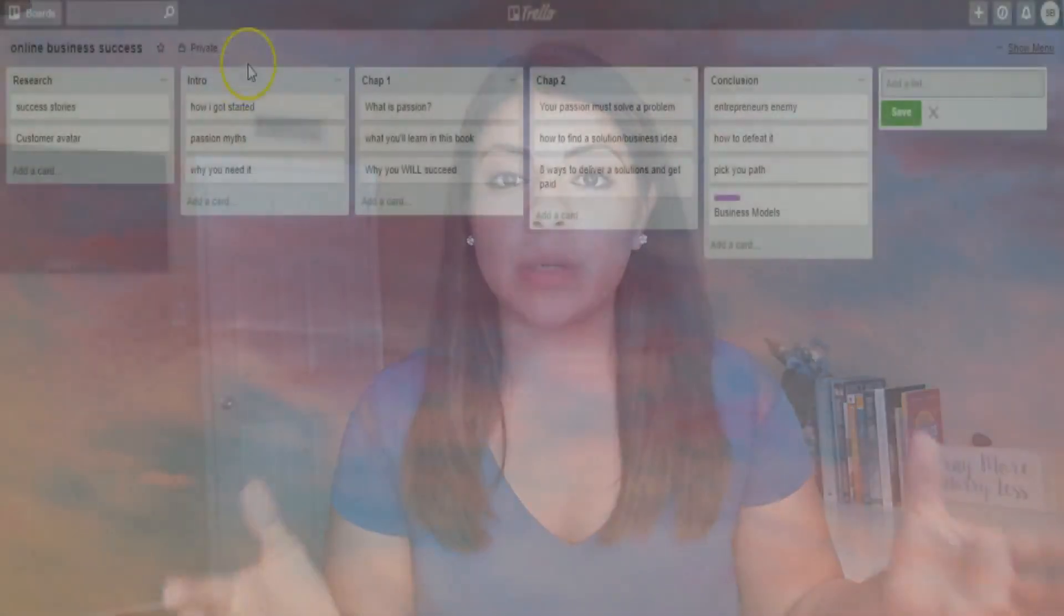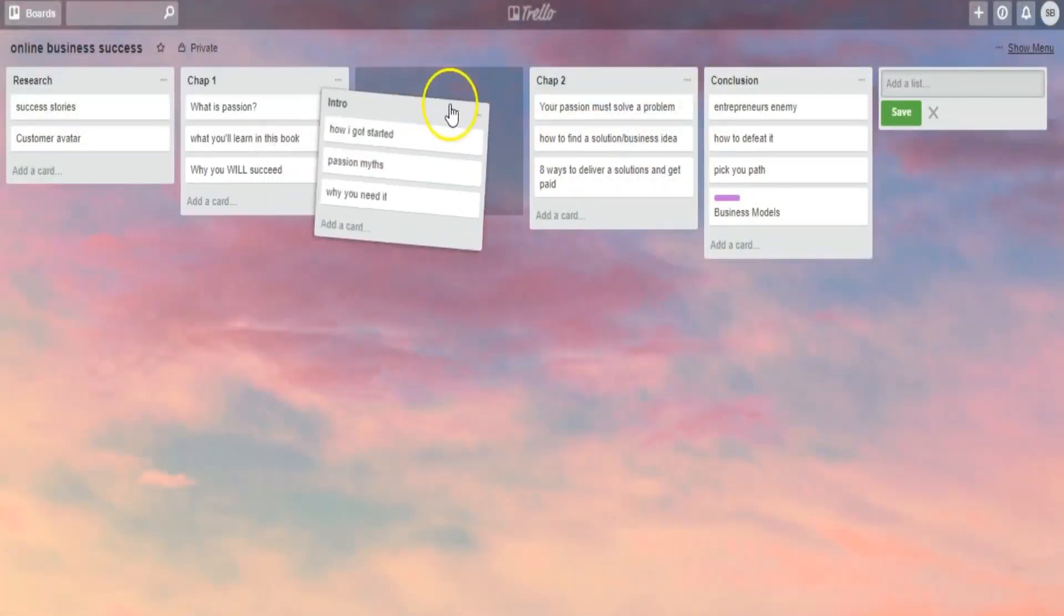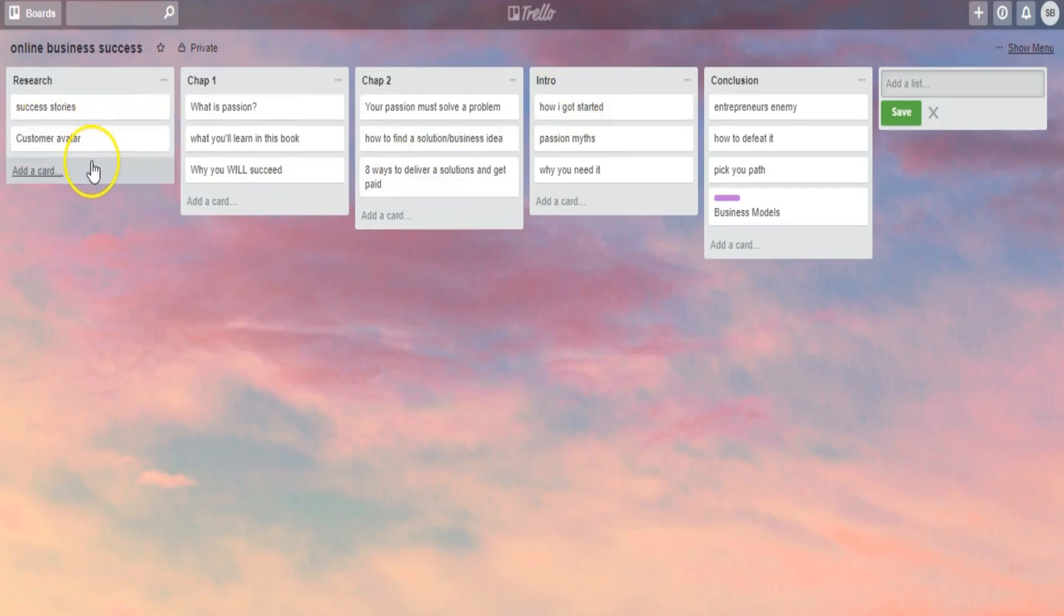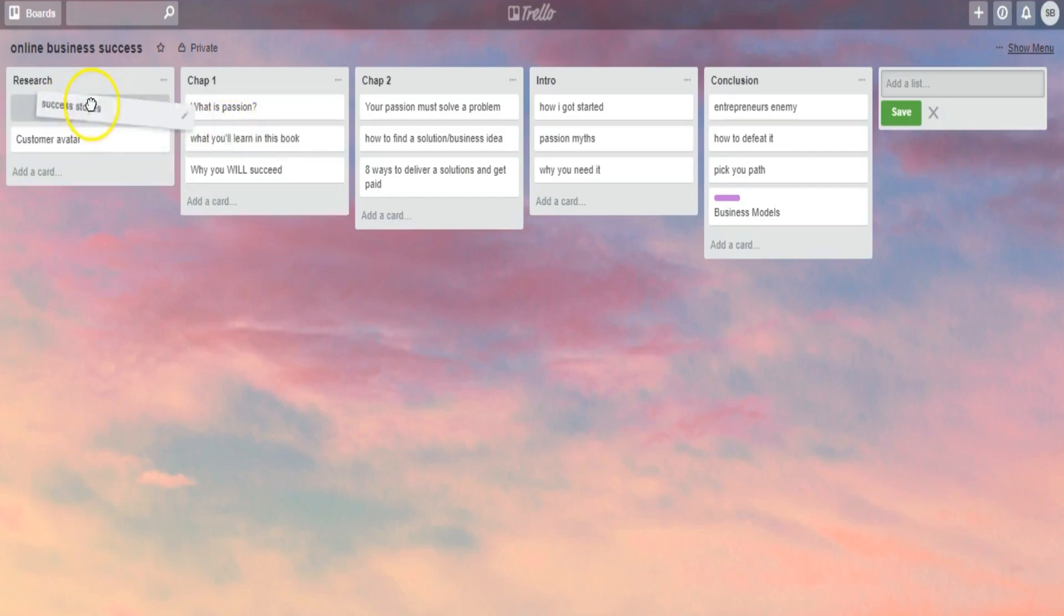Somehow I remembered my password, logged in, and I started managing my first big project digitally. So Trello has this free flow structure that is more effective to manage big projects. At a glance, you have like a bird's eye view of all the moving parts in your project.